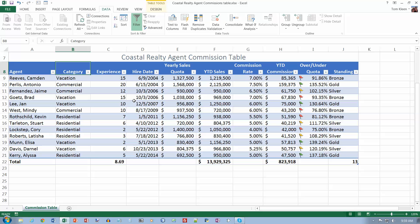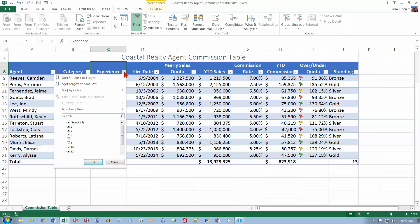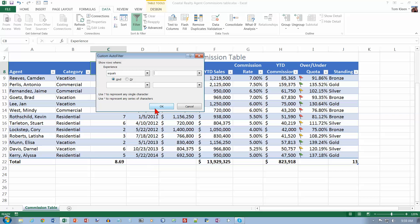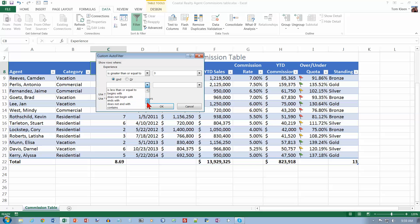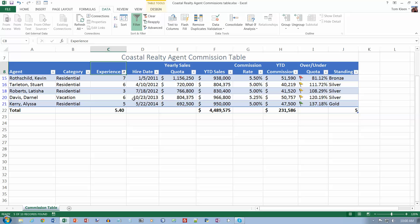Now on the top of page 379, go to cell C8 and display the filter menu for the experience column. Click number filters and then choose custom filter at the bottom. In the custom auto filter box, set experience greater than or equal to 3, select 'and', then less than or equal to 7, and click OK. Anything from three to seven in this column should be visible, and all totals at the bottom update to reflect just the five records now showing.